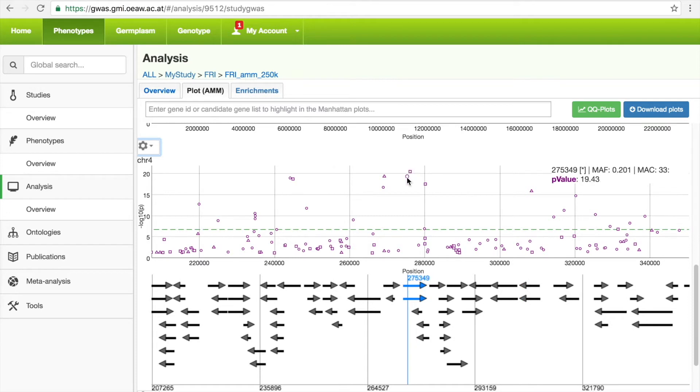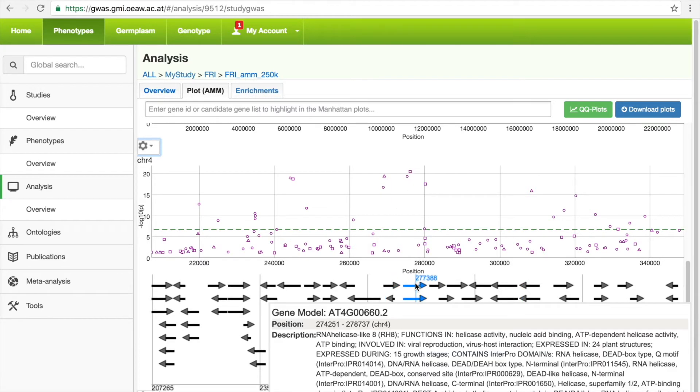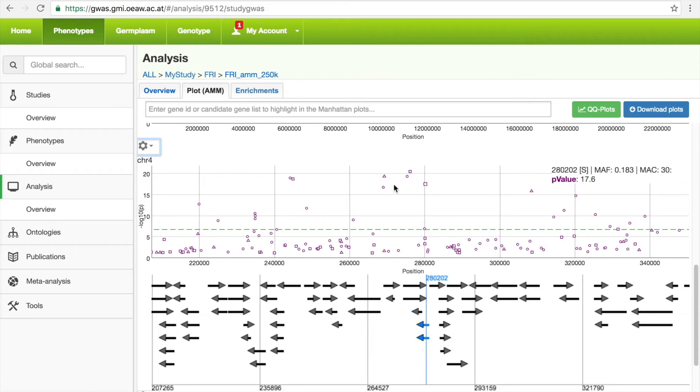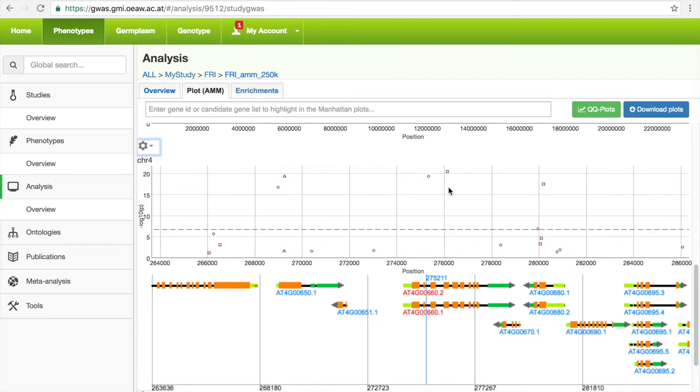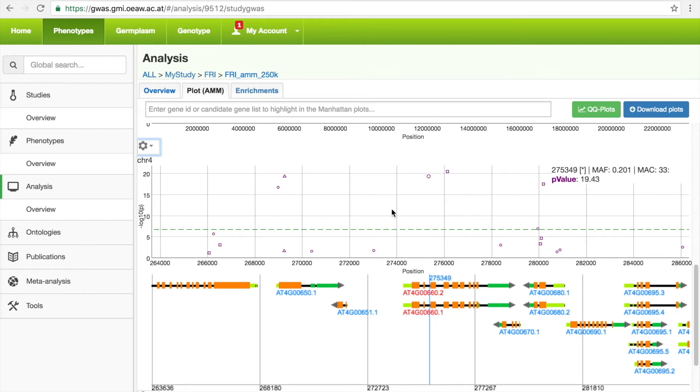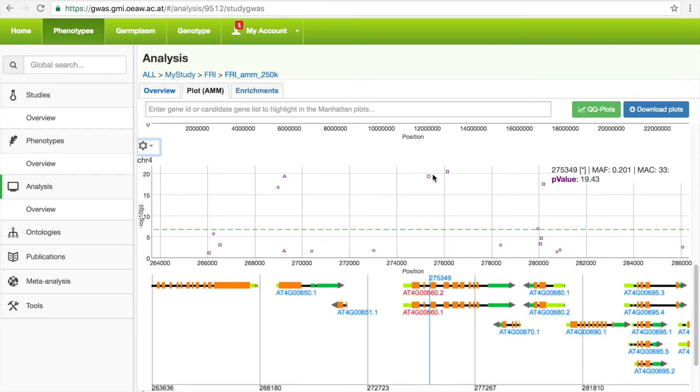If you mouse over a gene in the gene annotation track, the TAIR annotation data will be displayed. If you zoom in even further, individual gene features will be displayed. And, again, you can determine if a SNP is located in a coding or a non-coding region.